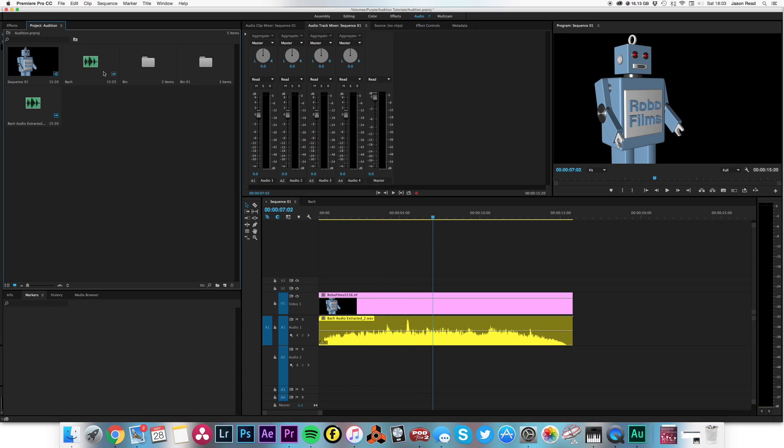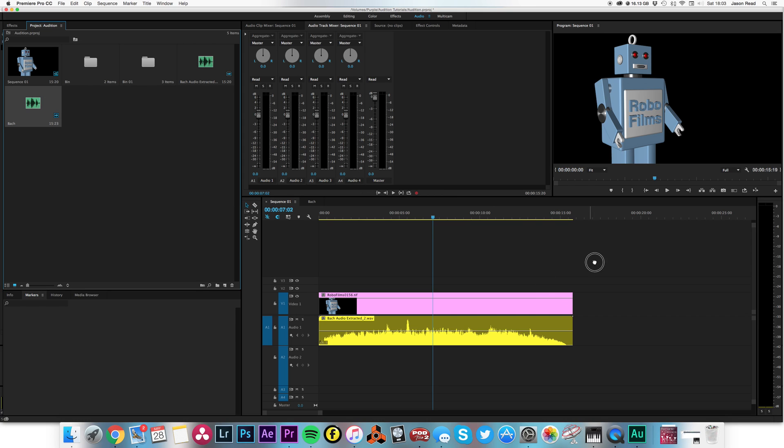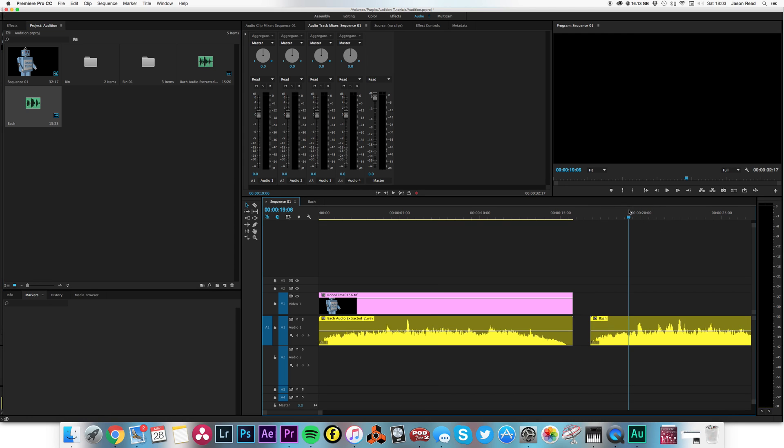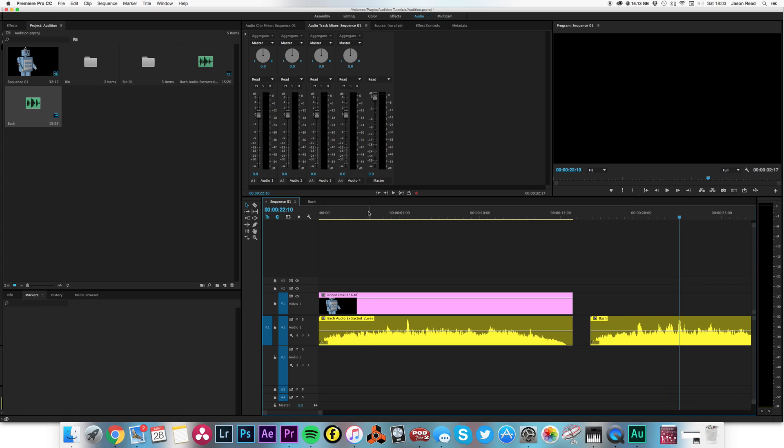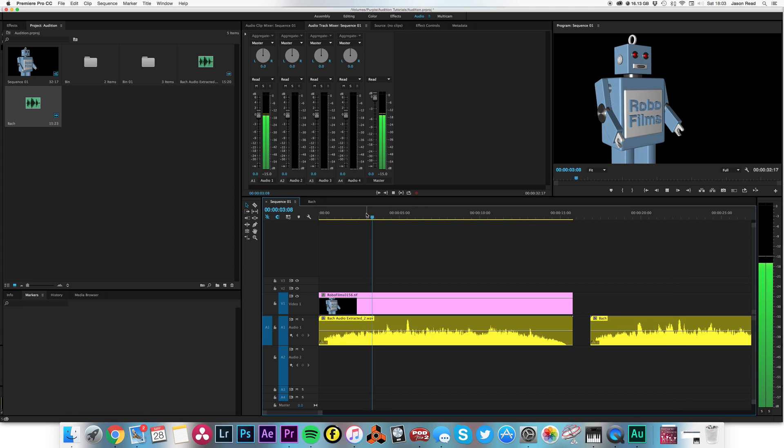And if I just drag the original clip. Okay, oops. Here we go. That's the original. And that's the new one.